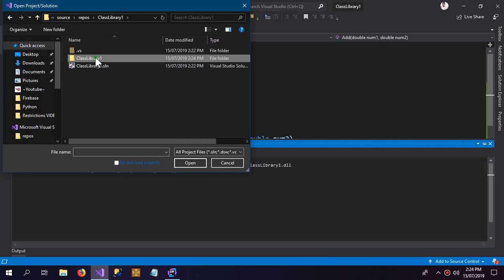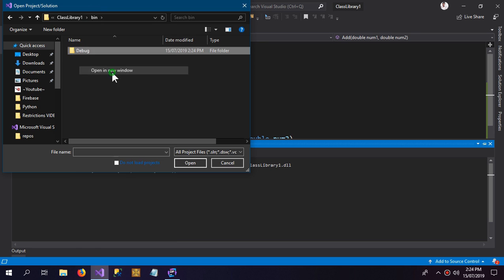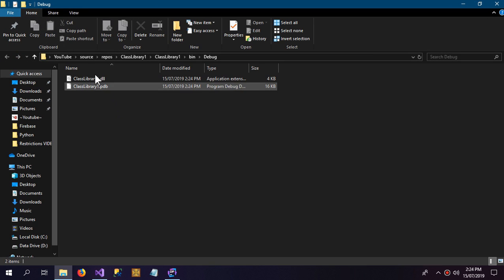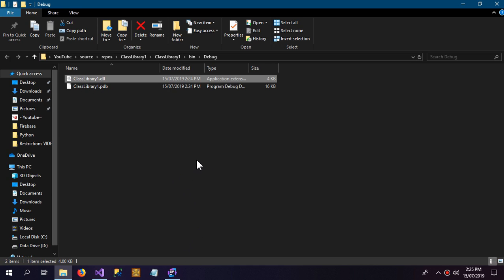So here in the project, here you can see the new DLL file is created as class library one. So this is how you decode and encode a DLL file.